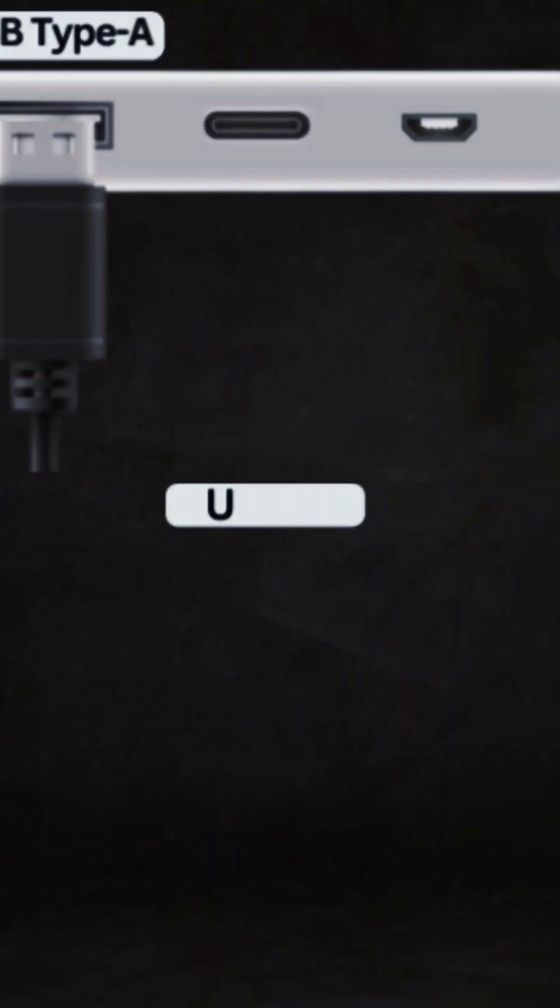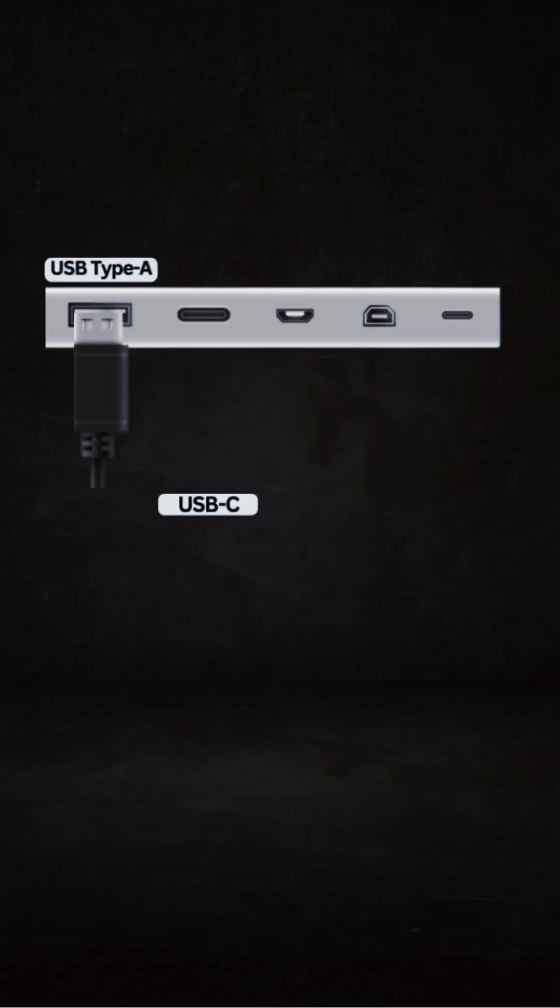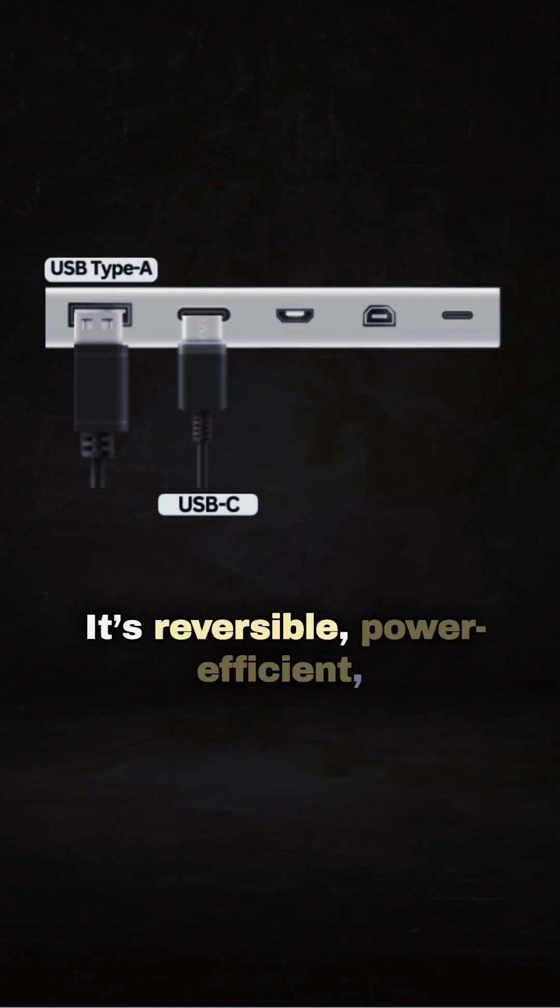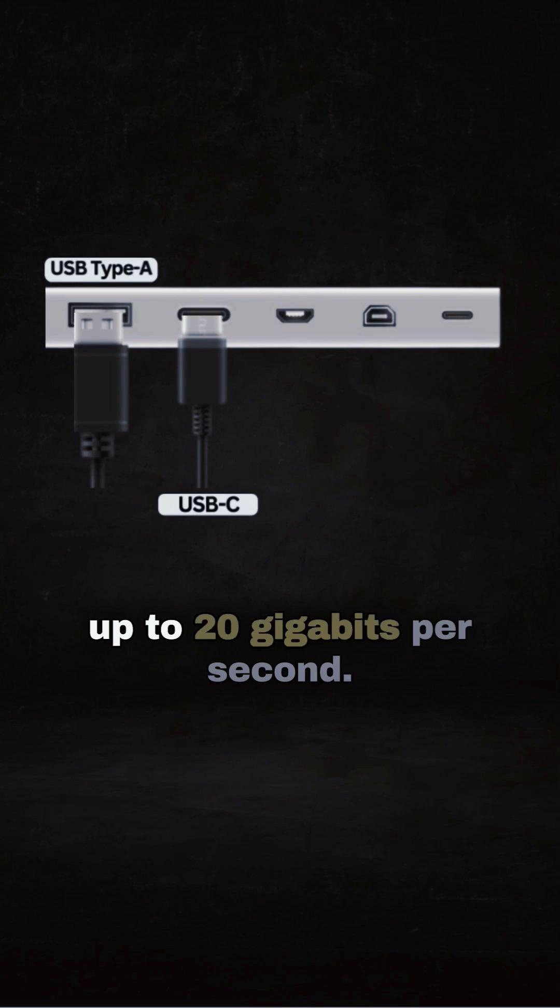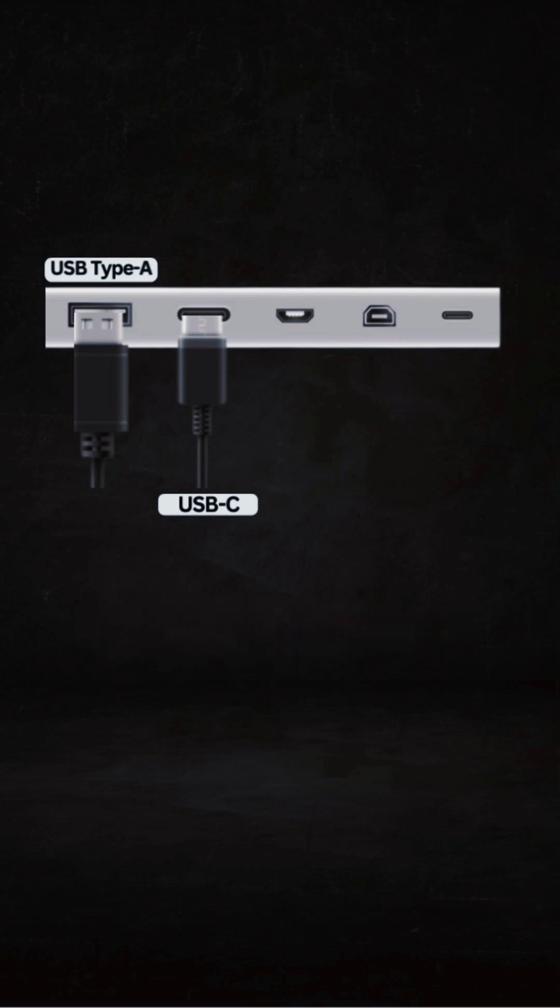Next, USB-C. It's reversible, power efficient, and quickly becoming the go-to for all devices, supporting speeds up to 20 gigabits per second.